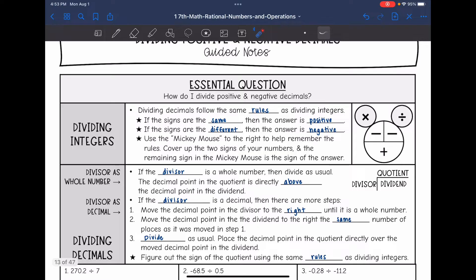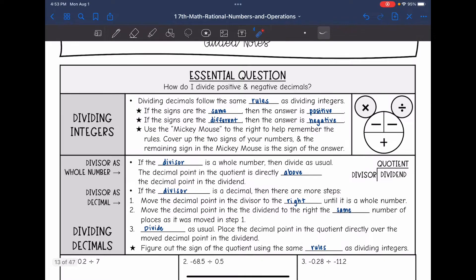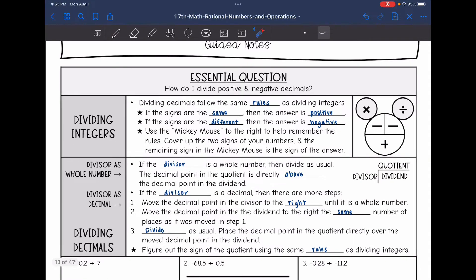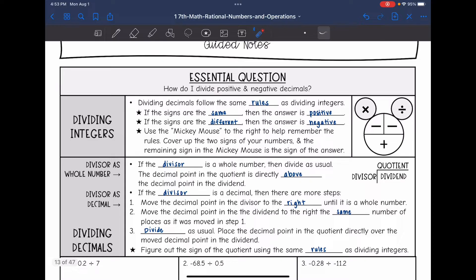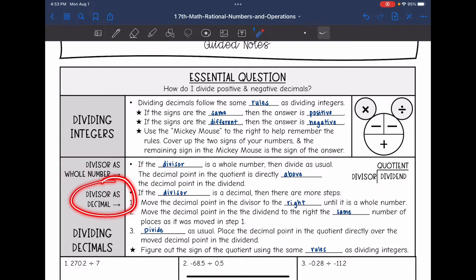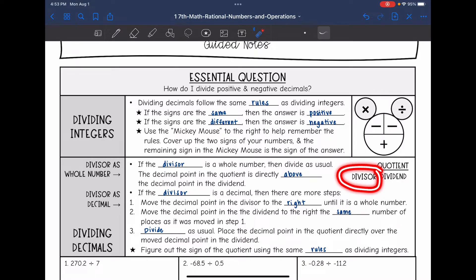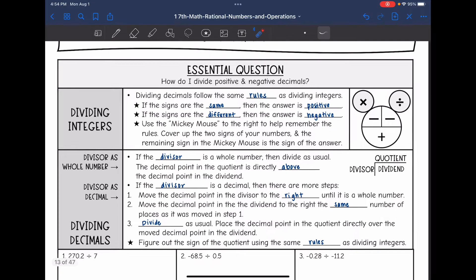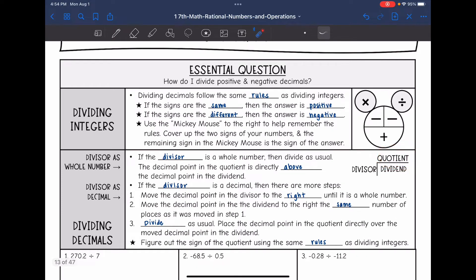Now if we're dividing decimals, we will have a few more steps. We're going to have two separate cases: if we have the divisor as a whole number, or the divisor as a decimal. The divisor is what we are dividing by. If the divisor is a whole number, then we will just do long division like usual, and then we will put the decimal point in the quotient directly above the decimal point in the dividend.